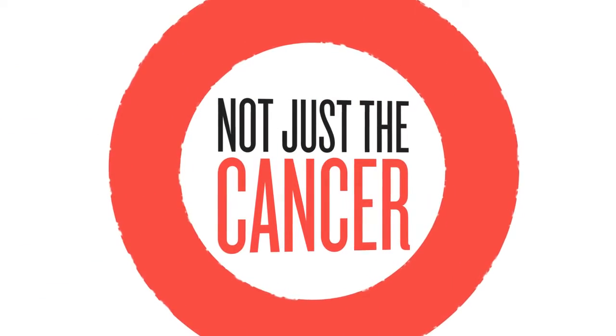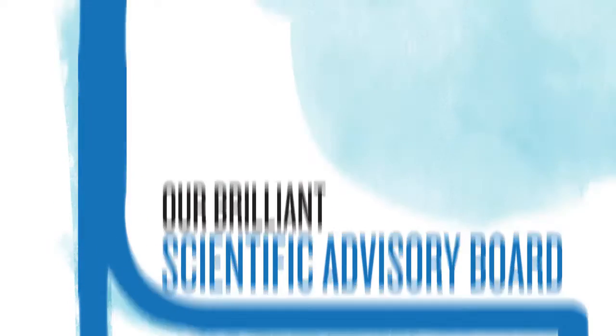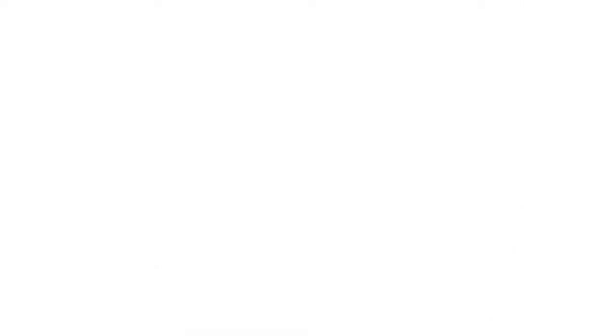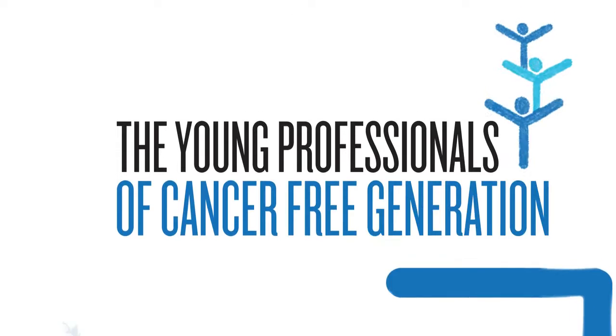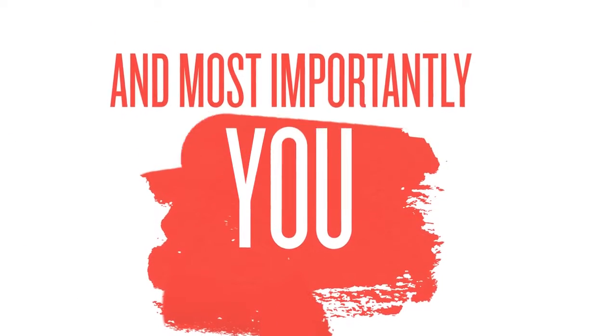We are supported by our brilliant scientific advisory board, the amazing women of the Magnolia Council, the young professionals of cancer-free generation, and most importantly, you.